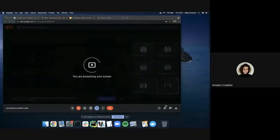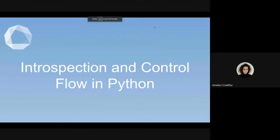Good morning everyone, welcome to another episode of Learning at Lambert Labs. Today's presenter is Millie, so I'll hand over to Millie. My name is Millie Crowler and today I'm going to be presenting on introspection and control flow in Python.